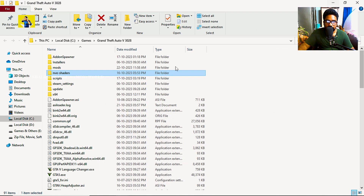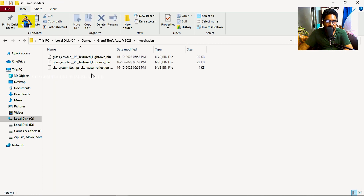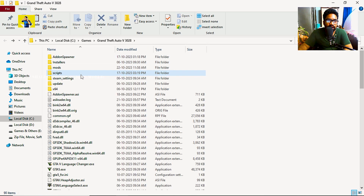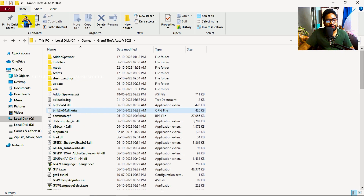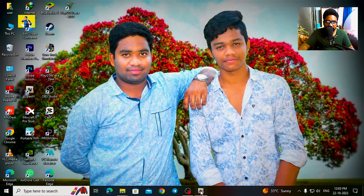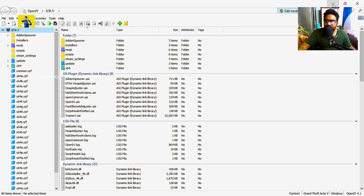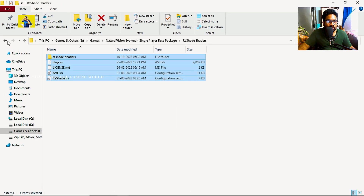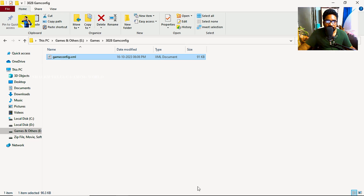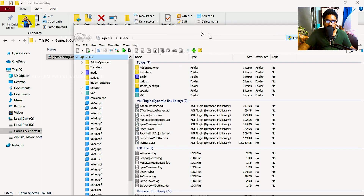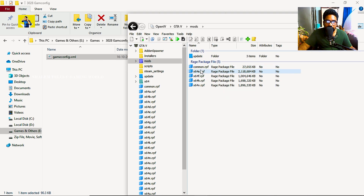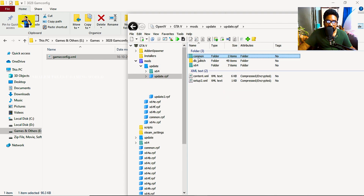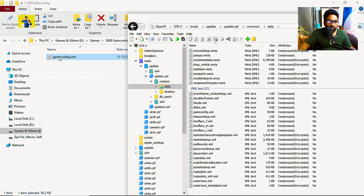Here you can download the game config file. Download the file and then click here. For the game config file, you can do it by navigating to update.rpf, then common, then data — scroll down, find the game config file, and drag and drop it 3 times.